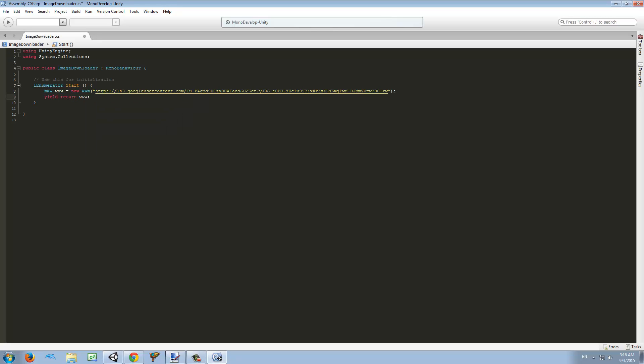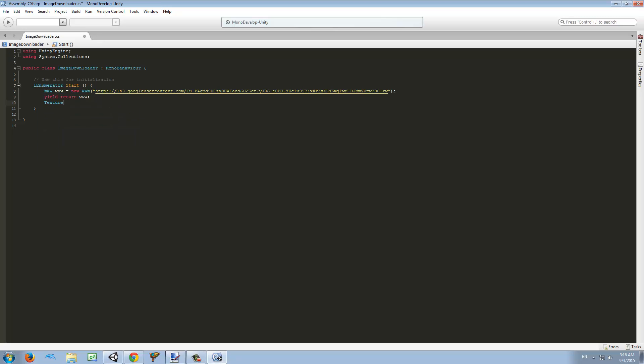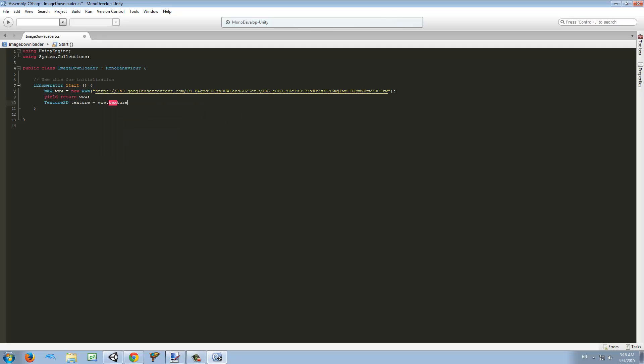Once the www is done downloading, we're going to move on to the next step which is to take the texture from www. I'm going to create a new variable of type Texture2D called texture and set it equal to www.texture.